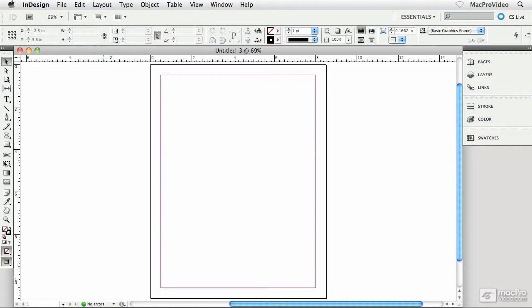Okay, now that we have that unit of measurement fiasco all worked out, we're ready to finally take a tour of the InDesign interface.